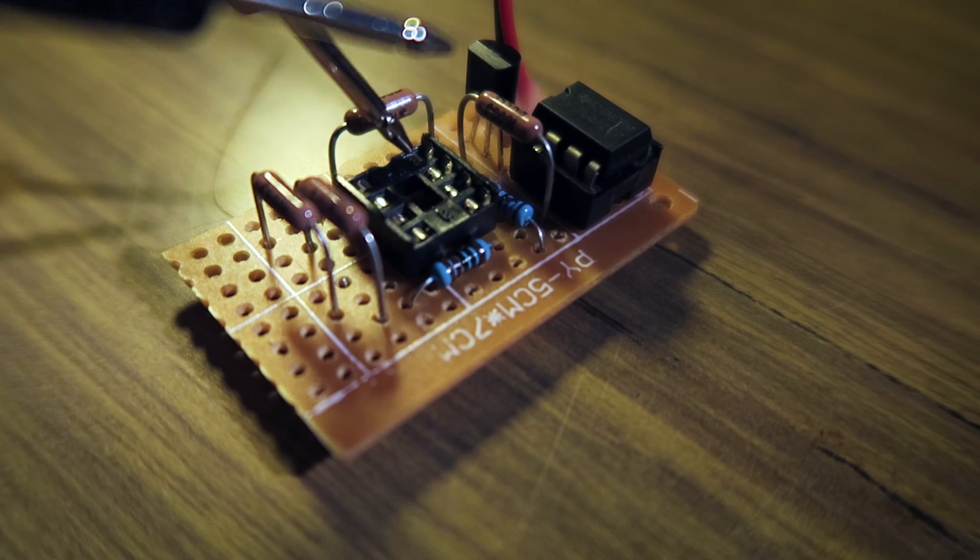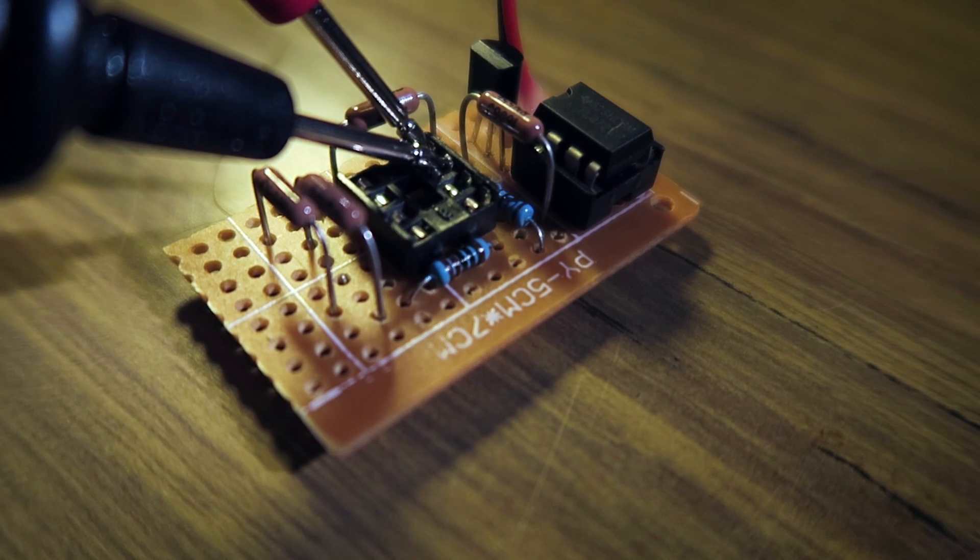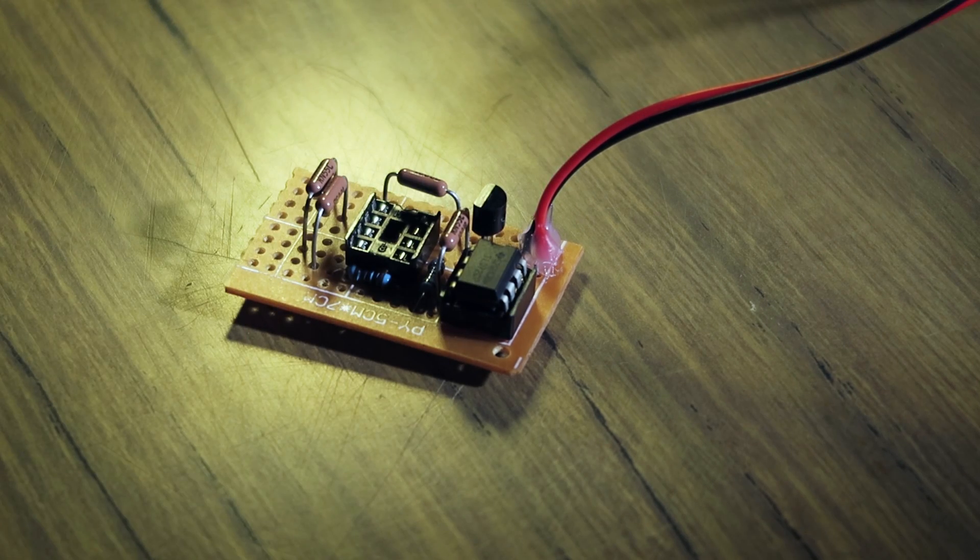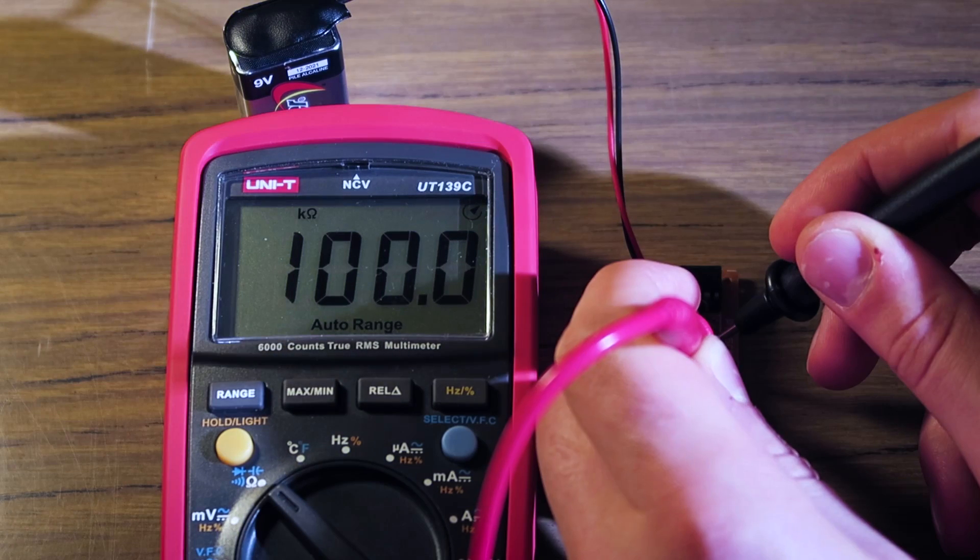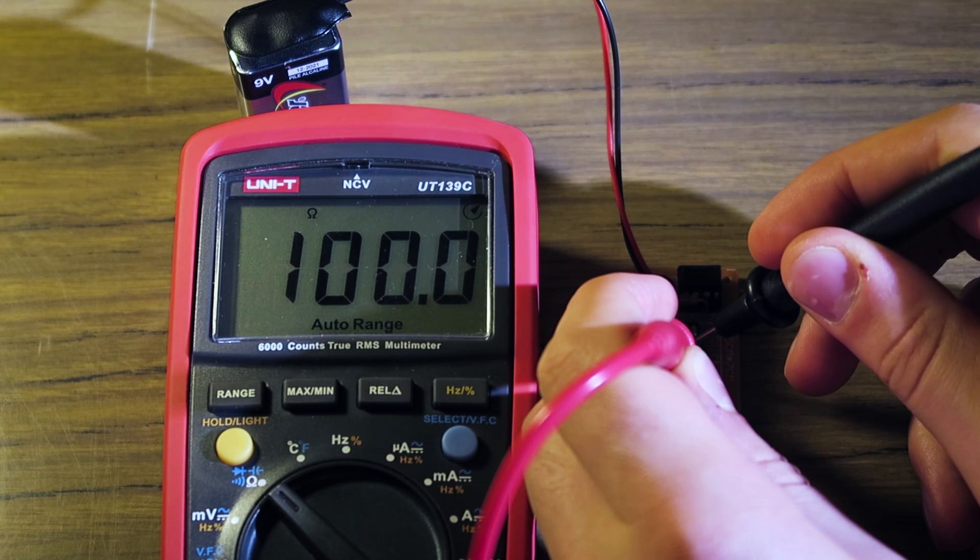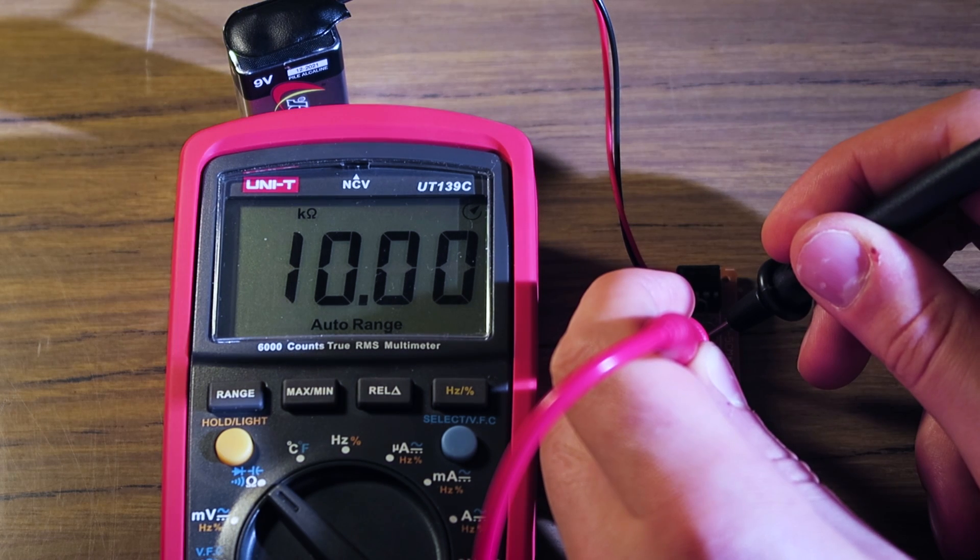I tested the meter with a voltage, current and resistance tester I built in a previous video, which you can check out here. Voltage, current and resistance all seem to be well within the specifications of the meter and the accuracy of my tester.